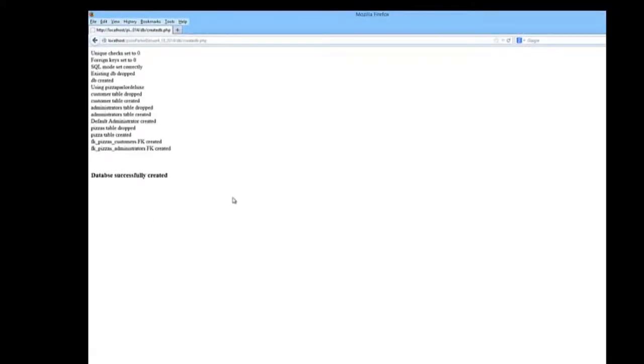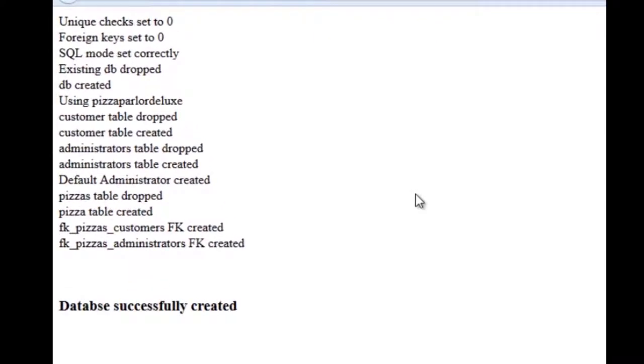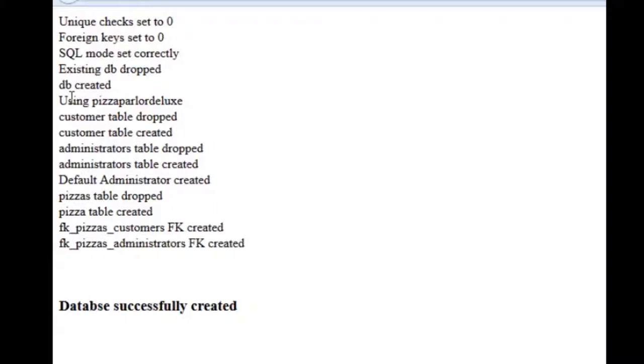As you can see, as I'm creating the database, I go through and I put in prompts or echoes out to the screen so that I can see that steps within the database in creating it have been completed correctly. The ones that are important here is that you notice that I have an existing database being dropped. I have the database being created. I'm telling SQL to use the Pizza Parlor Deluxe database. I have gone ahead and dropped a customer table, if it was existing. Created a new customer table. Same with an administrator's table. Dropped and created.